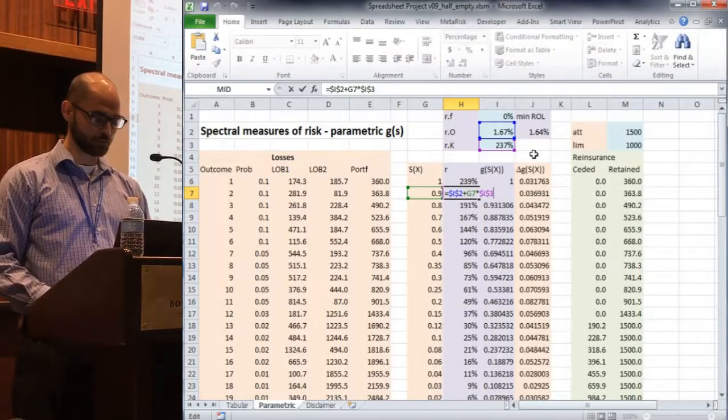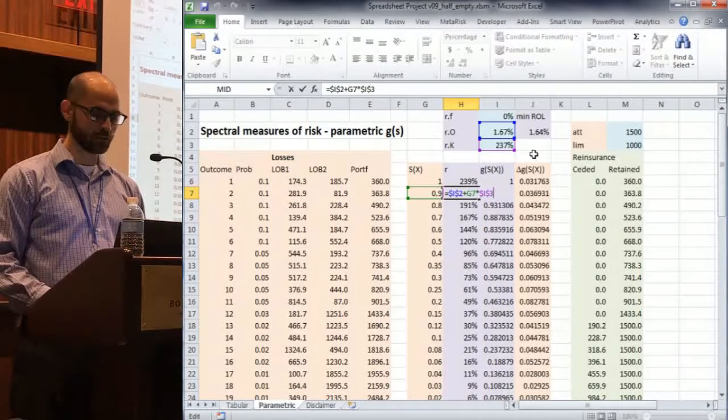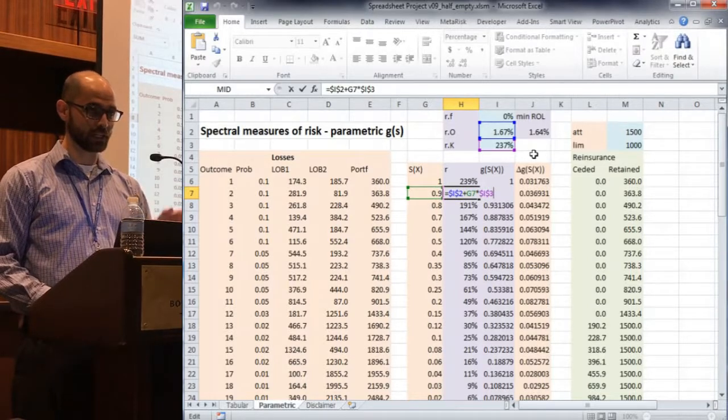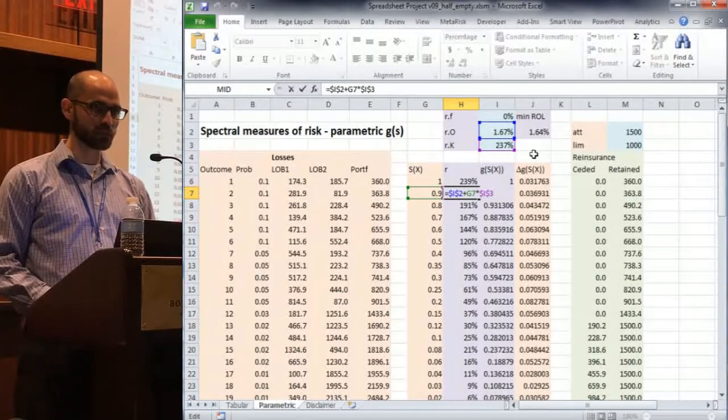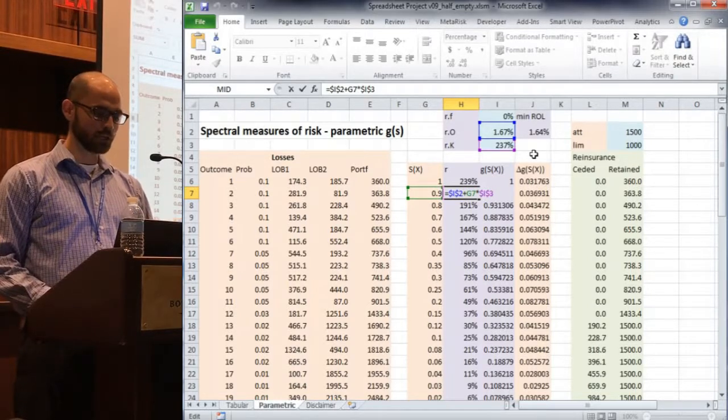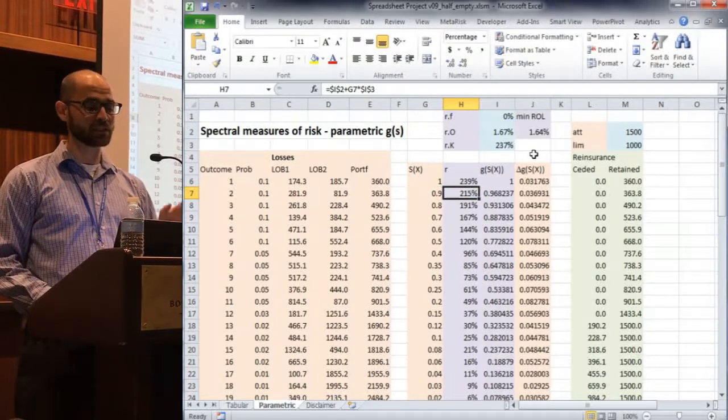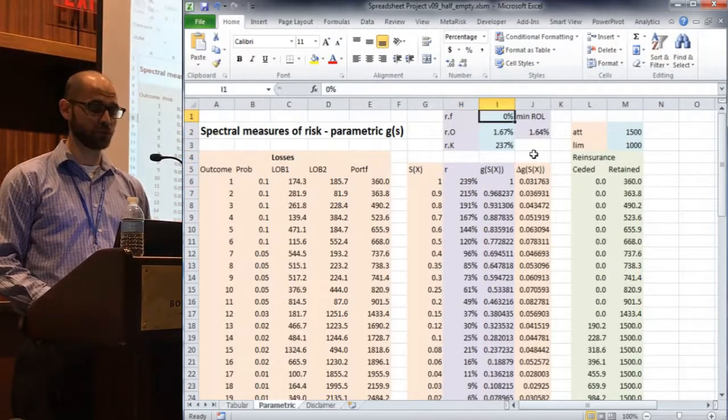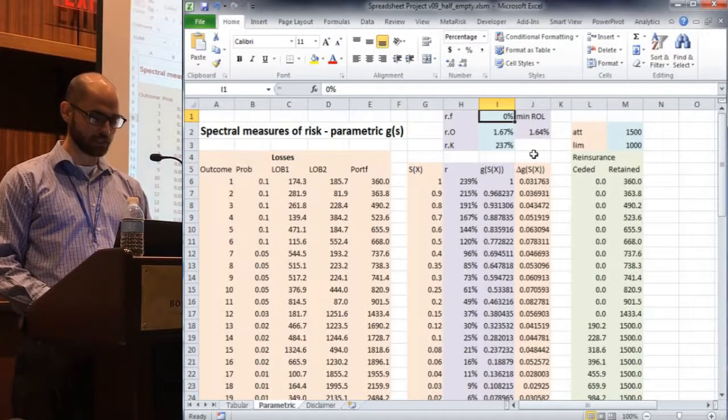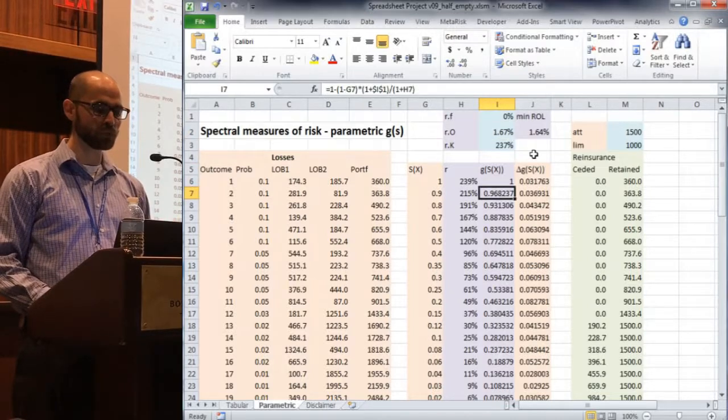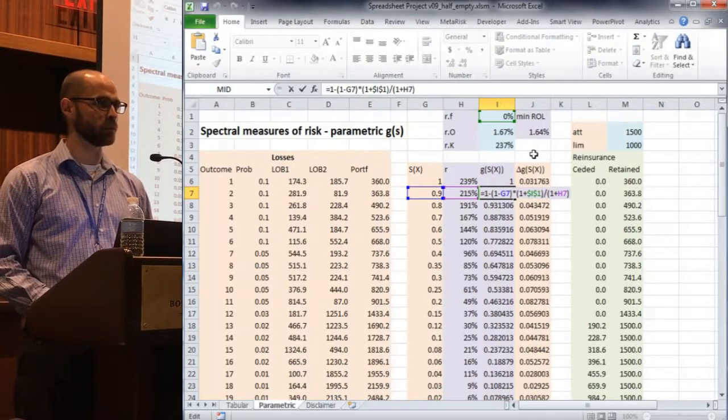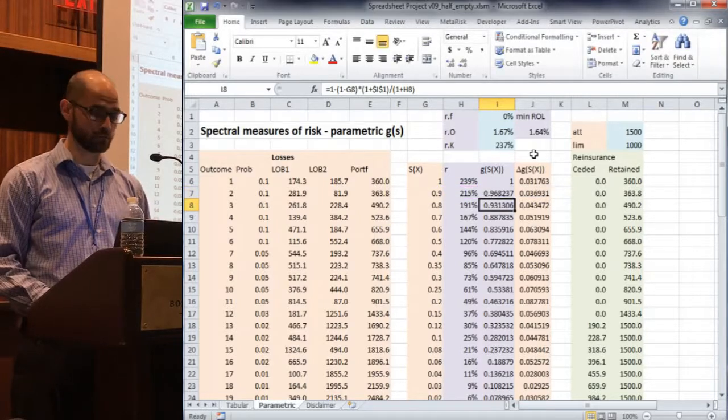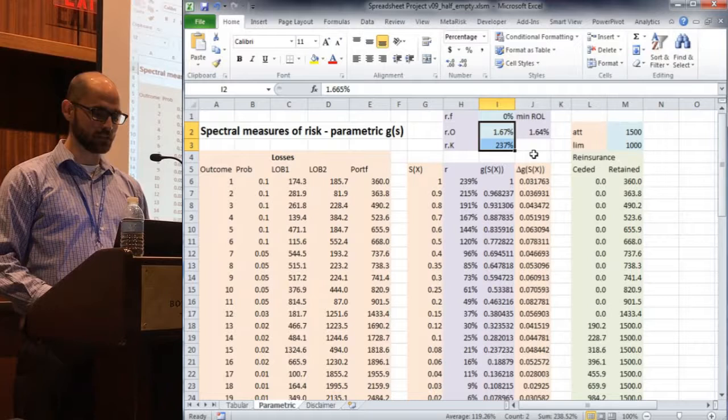Here's a column H is the linear yield function, right? So this is the occupancy charge, which is up in I2, plus the exceedance probability times the consumption charge, which is in I3. So in the worksheet, we've got a spot for risk-free rate, which we've set to zero, so we're kind of avoiding it, but it's worked into the workbook so that you can play around with that on your own time if you're interested.